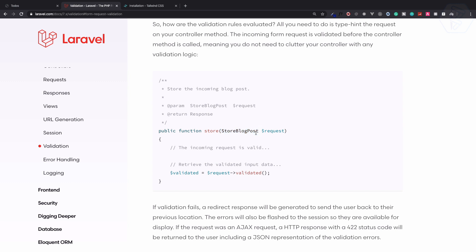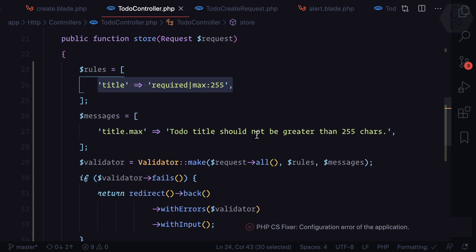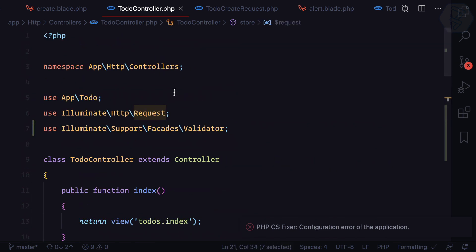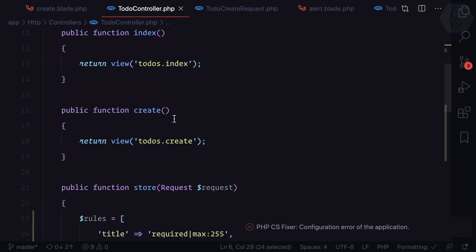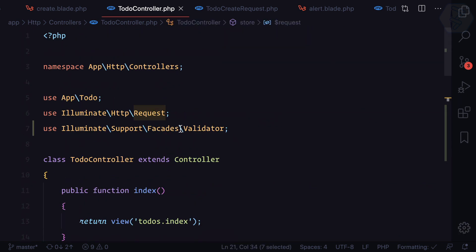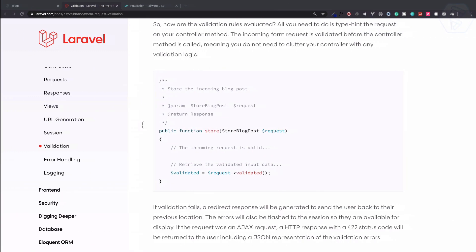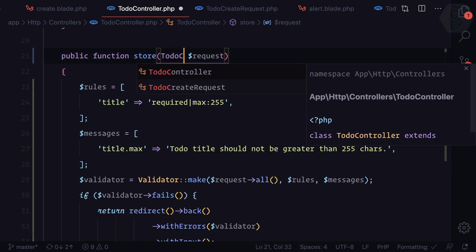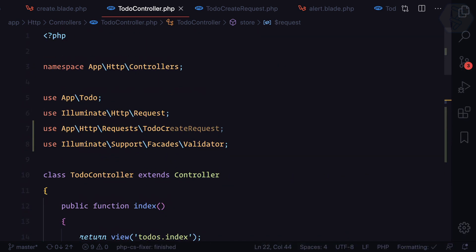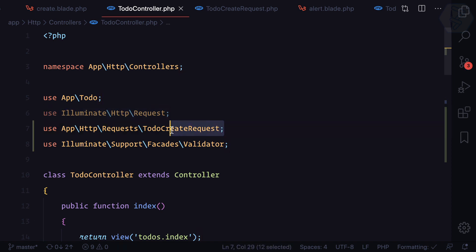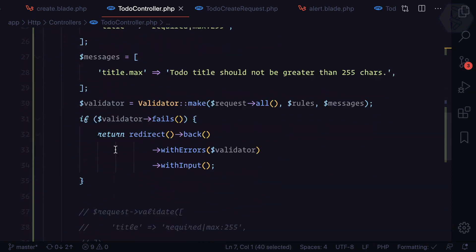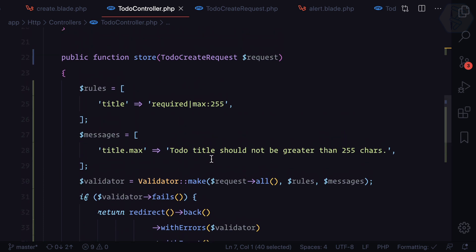Here we are using request which is actually Illuminate HTTP request. Documentation says that instead of that you need to use your own form request. We have created TodoCreateRequest. So now we don't want this one, we use TodoCreateRequest, because this TodoCreateRequest itself is a part of Illuminate request.